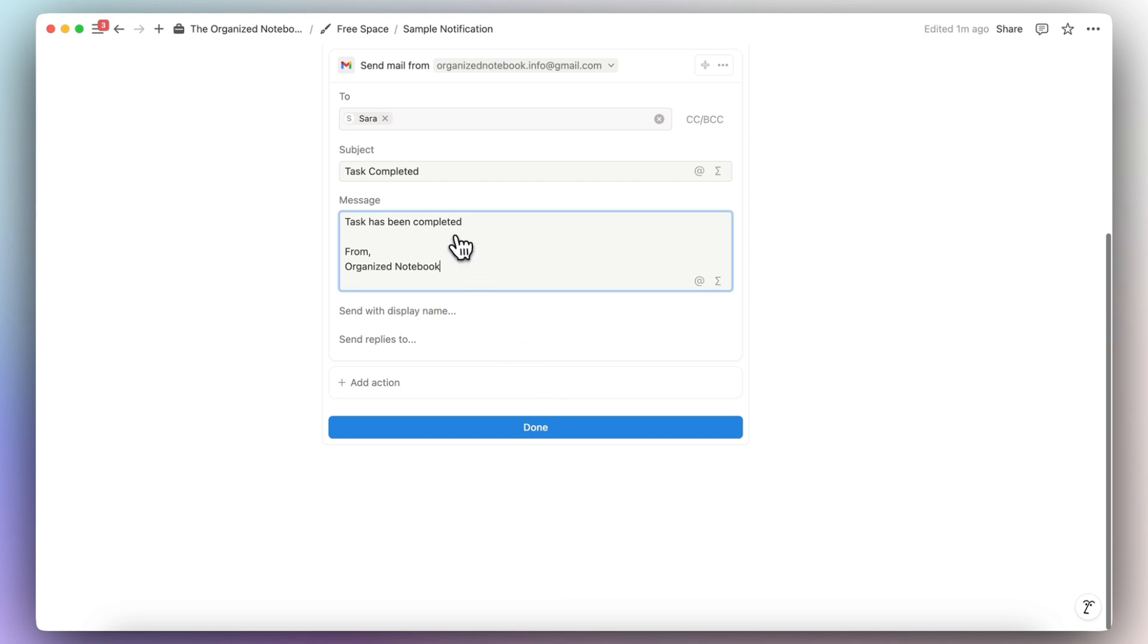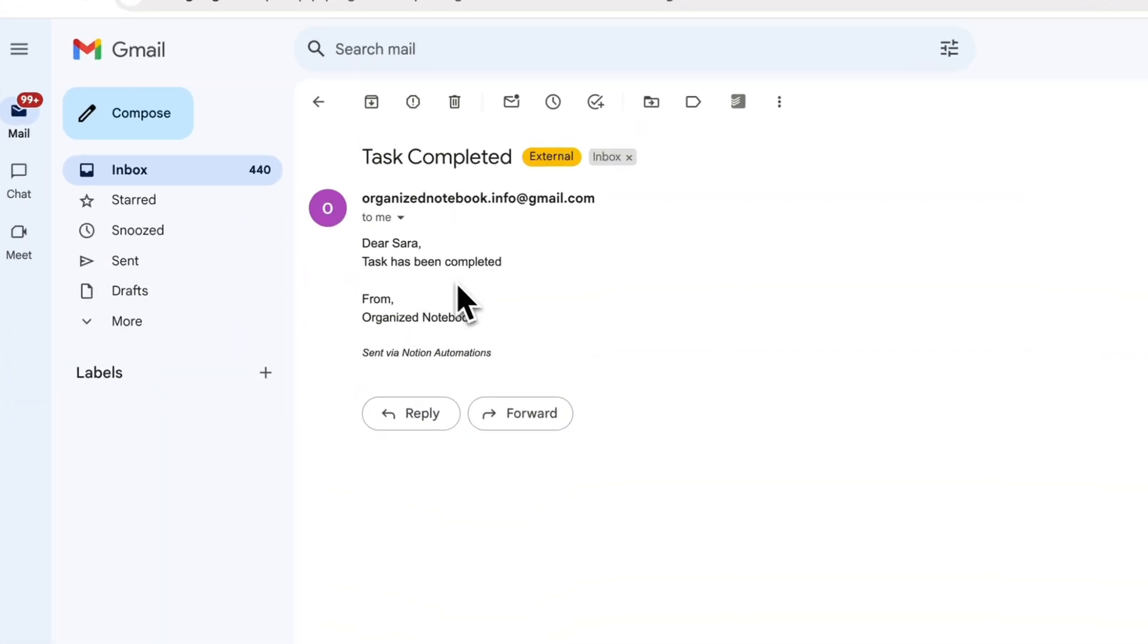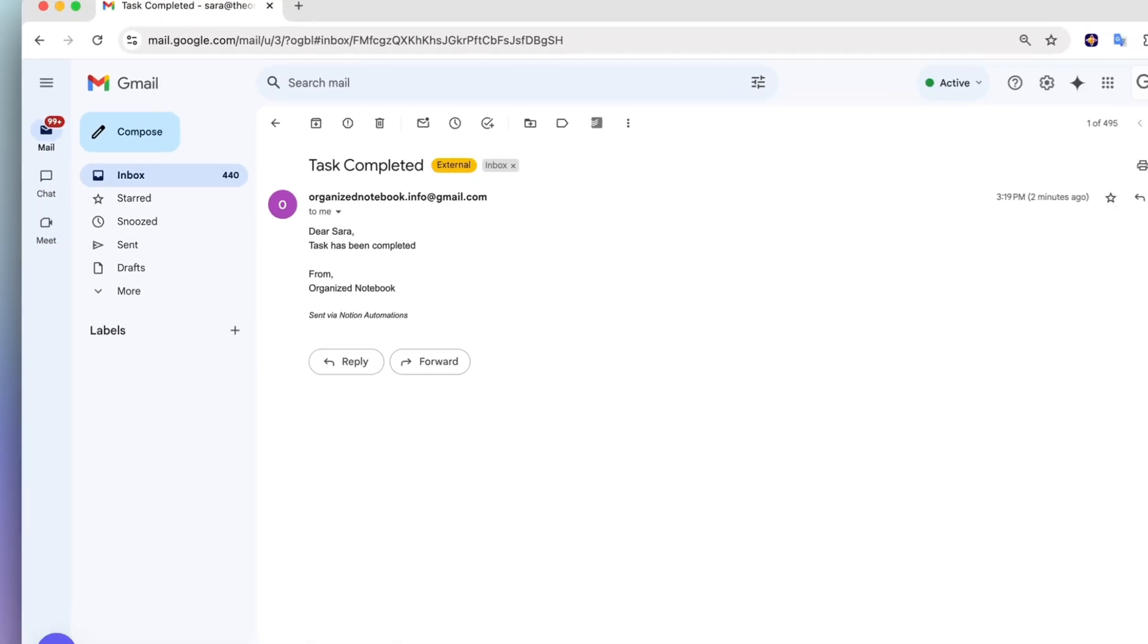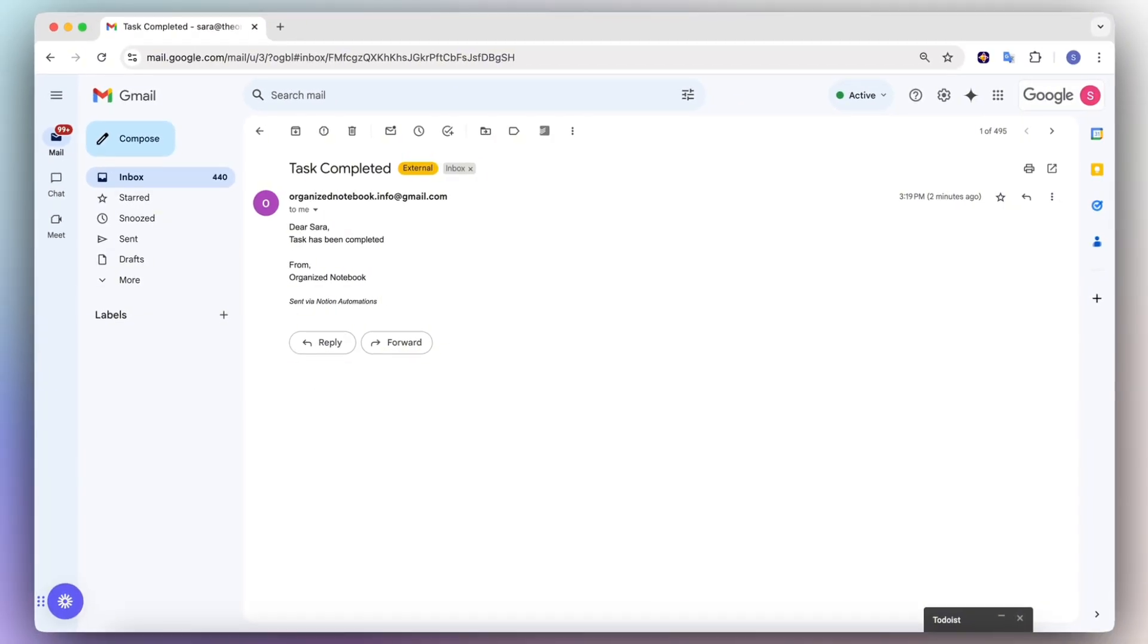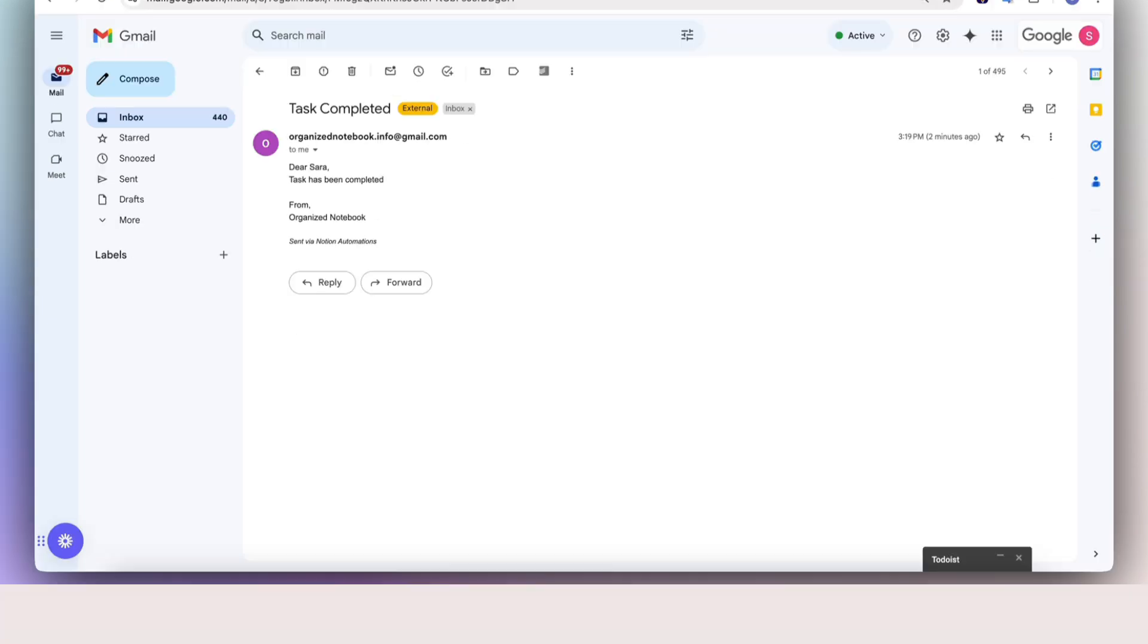And basically when you click this, it's going to send a completion email. So here you can see the email that was triggered using that button. And as you can see, there's a lot of customizations that you can do with this. Feel free to play around with it. And hopefully this can add some more automations to your workflow.